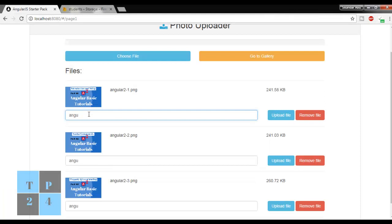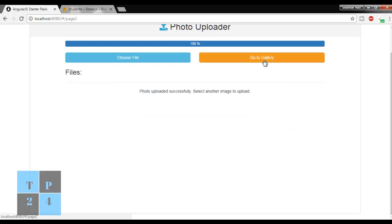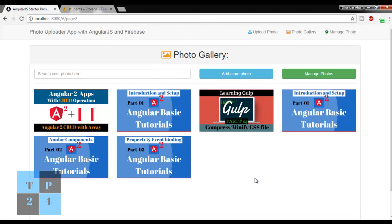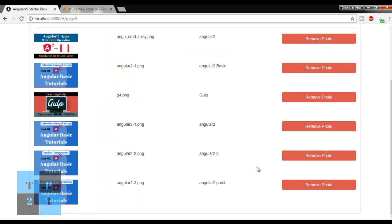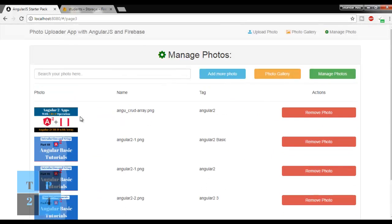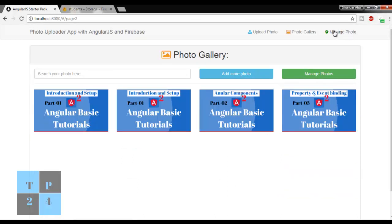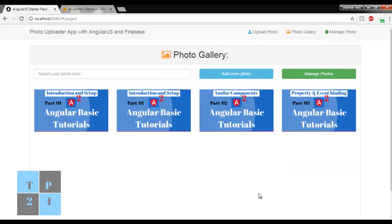Now if I want to add multiple files at a time, I can select multiple files, add tags, and check the gallery - all uploaded images are shown here. If I want to manage these images I can manage from here, deleting whichever ones I want. I can navigate using the navigation buttons: gallery, manage photo, and upload photo. This is all about my application, so it is time to start building it.